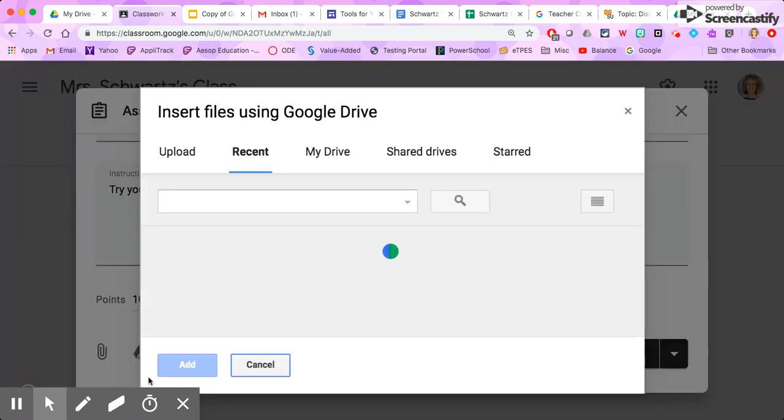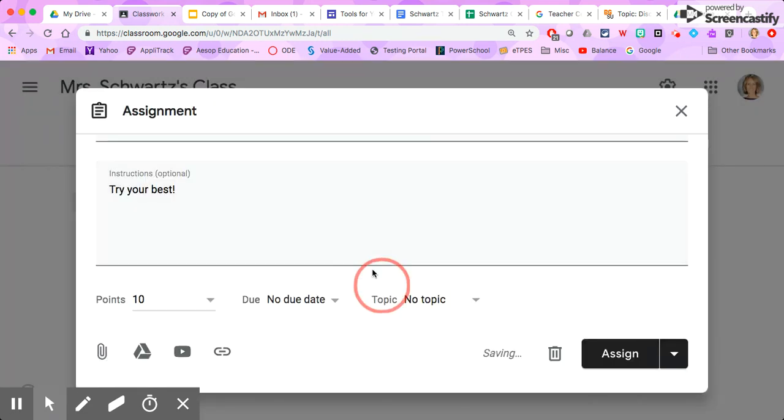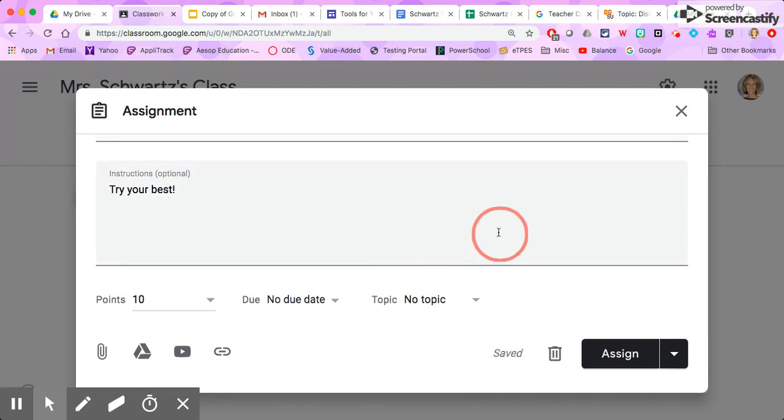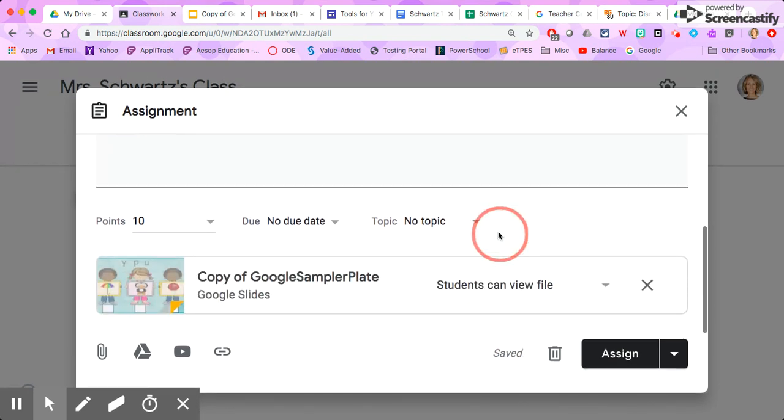I'm going to find it here in my Google Drive. I've worked on it recently so it's nice and easy right up front there. So I clicked on that and it's going to import it right here.